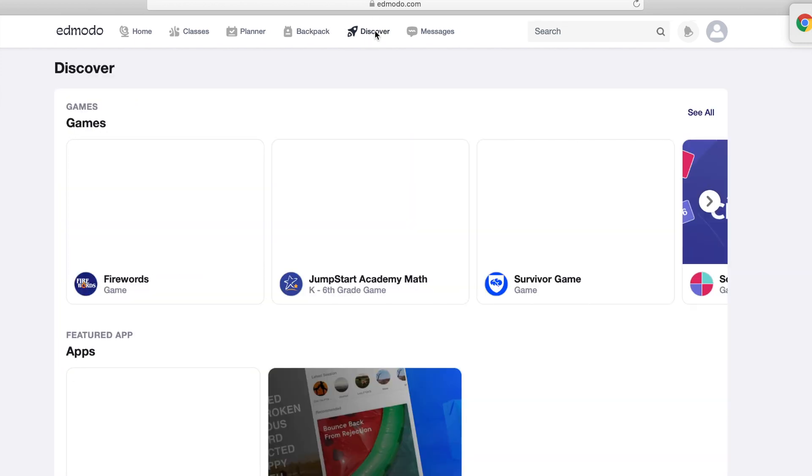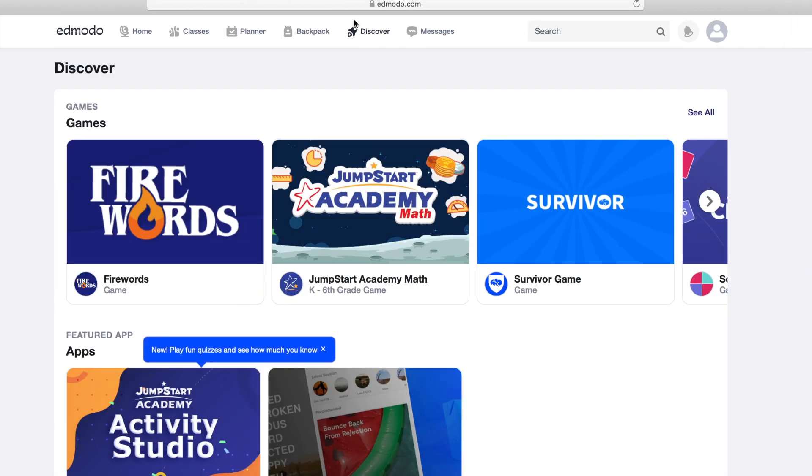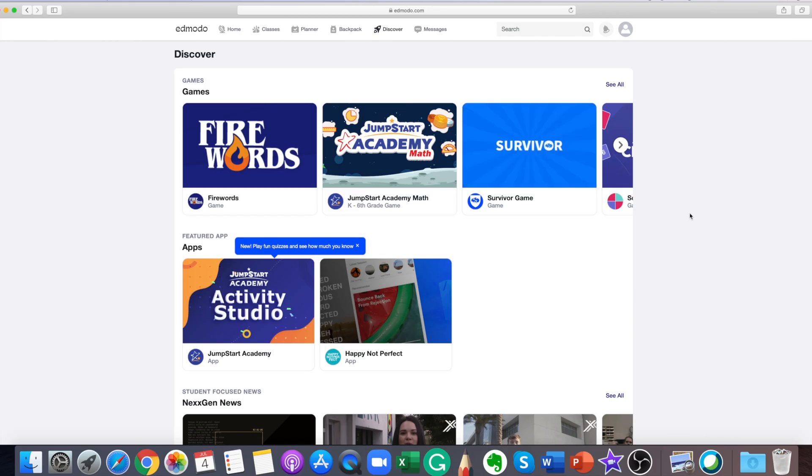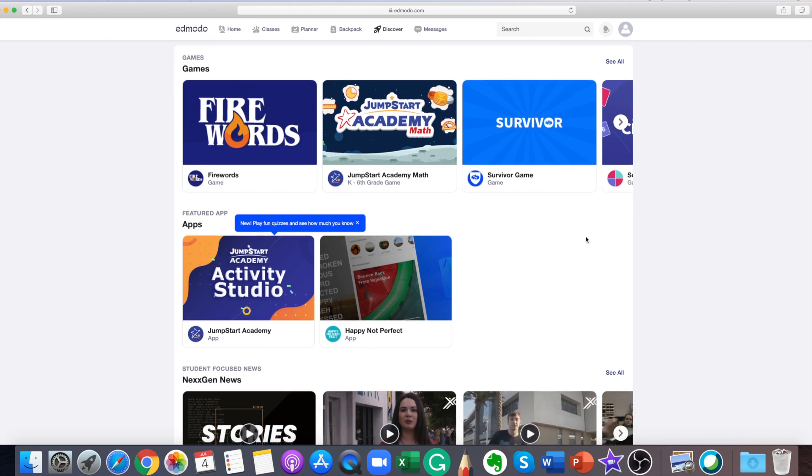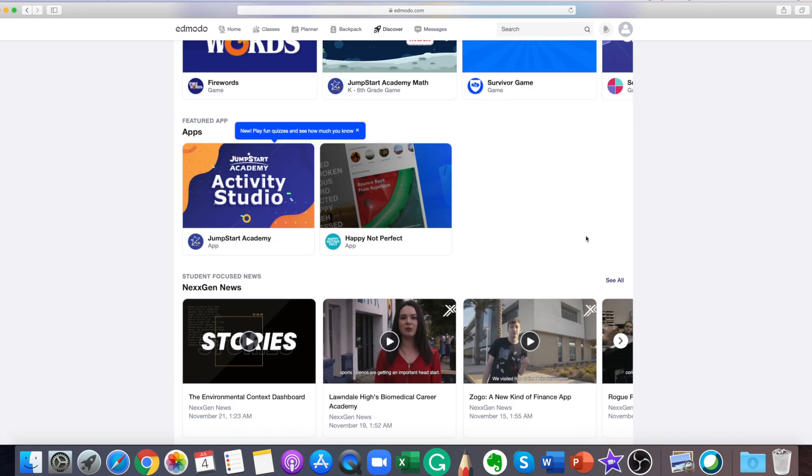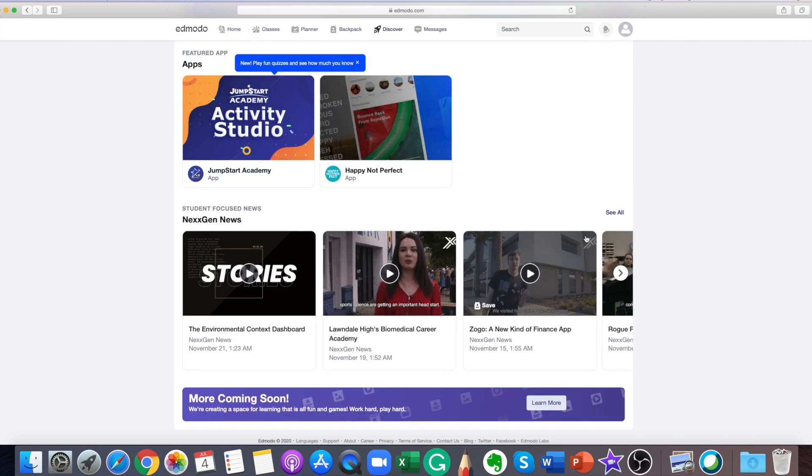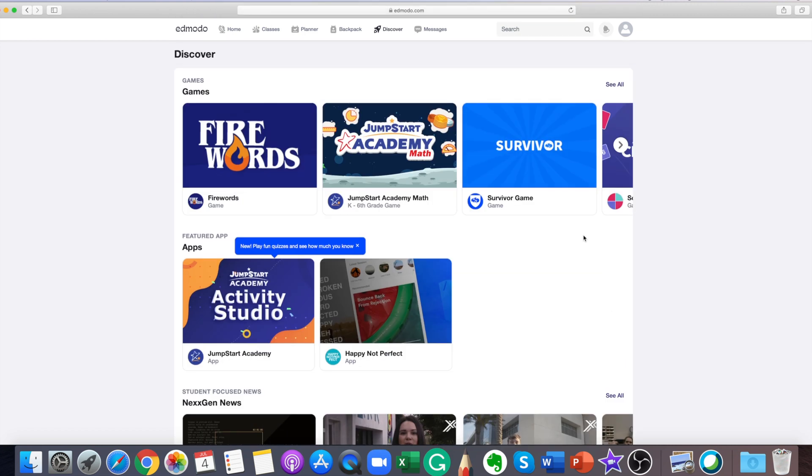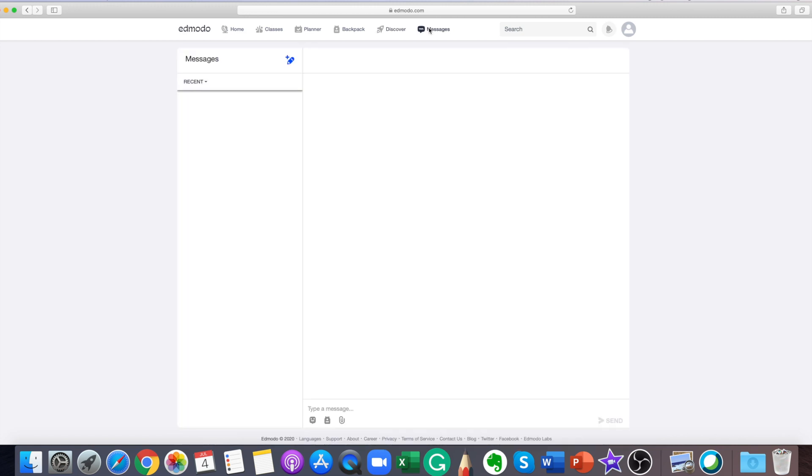Discover is a new space on Edmodo where teachers and students can find free high quality educational resources such as activities, applications, and games that are shared by the Edmodo teacher community and our trusted education partners.